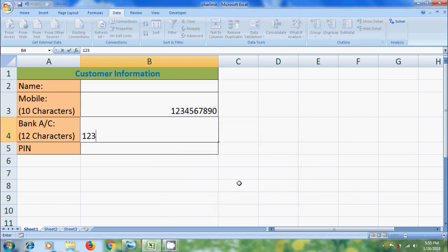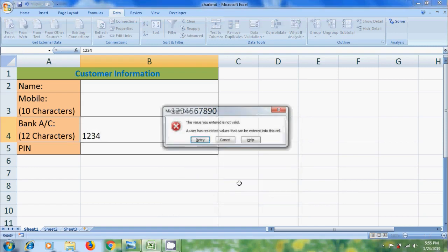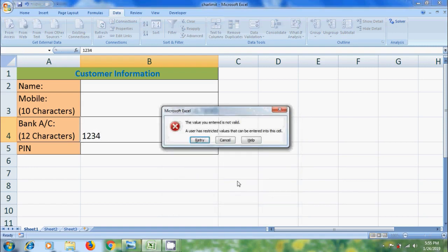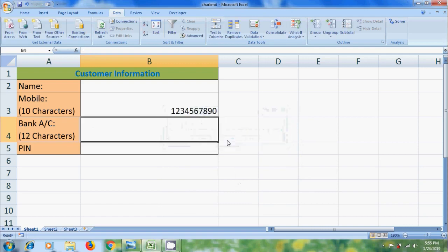Again, let's enter the number. It will show the error message. That means it will allow only 12 characters.